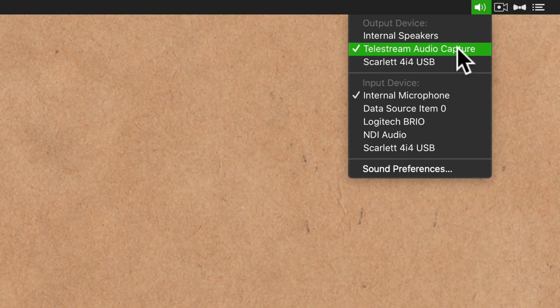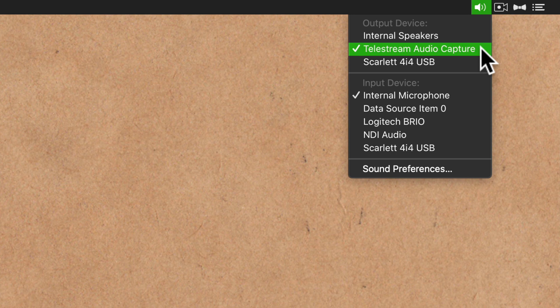For the output device, I'm going to select Telestream audio capture. Since I'm using ScreenFlow to record this tutorial, by selecting this, this will allow me to record the audio coming out of Adobe Audition into ScreenFlow.